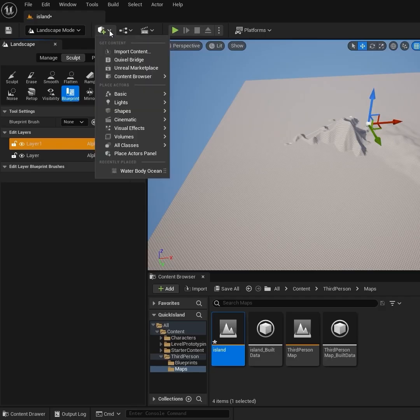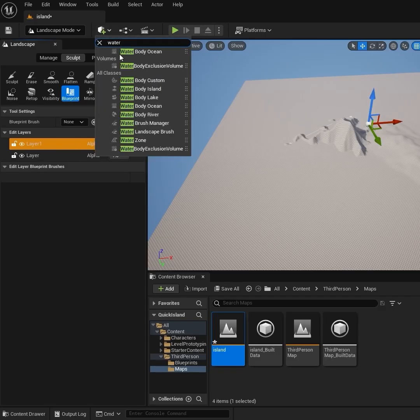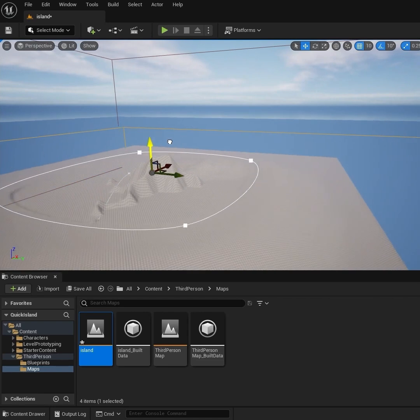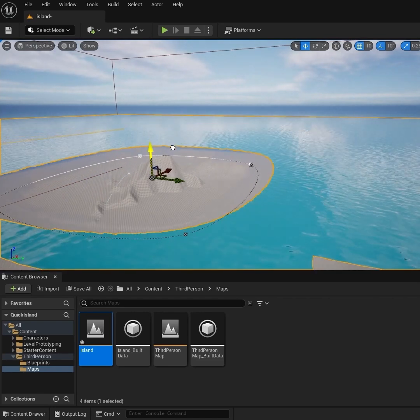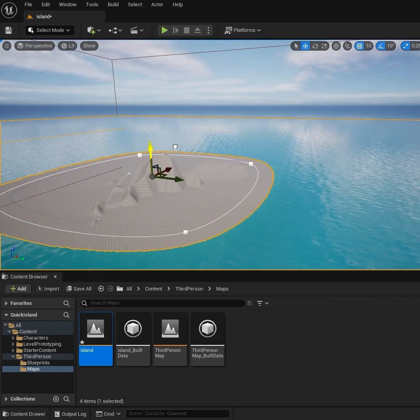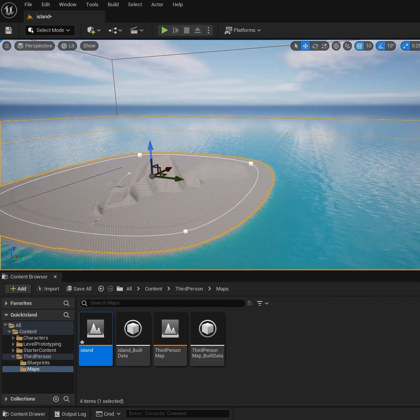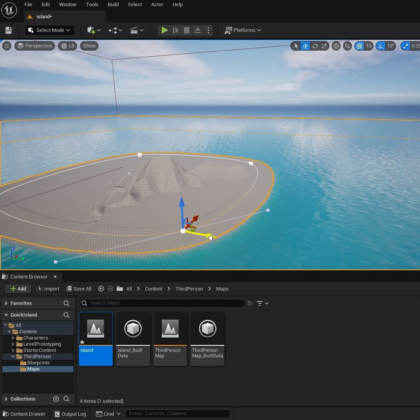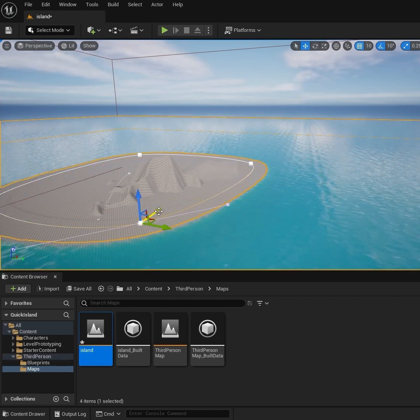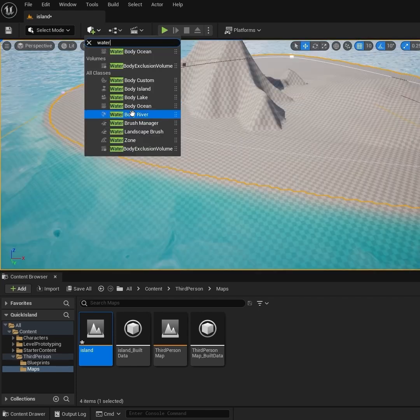Go to Add Water and grab an Ocean — grab your Water Body Ocean. This needs to be in line with the Landmass. You can shape the water around your landmass by moving your spline points.